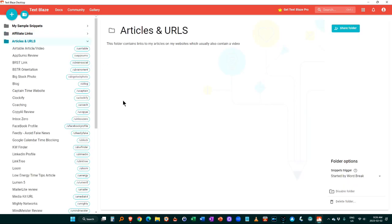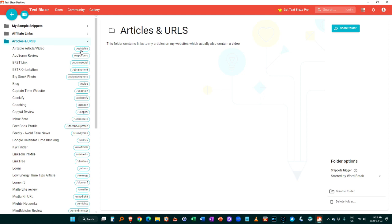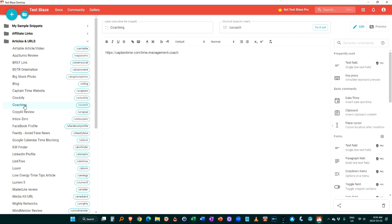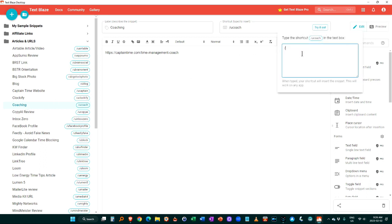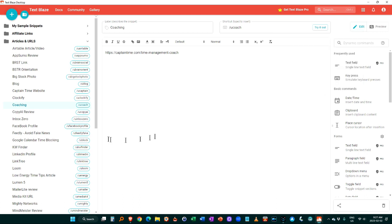I also write a lot of reviews and articles. So in some cases I want to send people to a URL rather than to an affiliate link. So for example, if I want someone to go to my air table article on my website, I would type slash u air table, you know, again, I'm using u for URL in this particular case. And this allows me to send people to my articles, my URL. For example, if I want to send someone to my coaching program, I go slash u coach and it automatically drops in the link to my coaching program so that I can send them that.